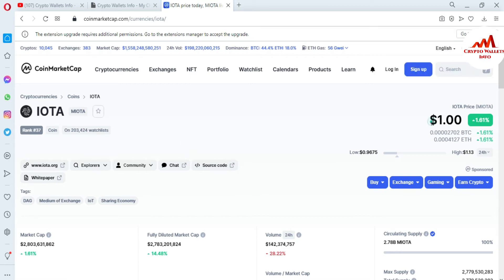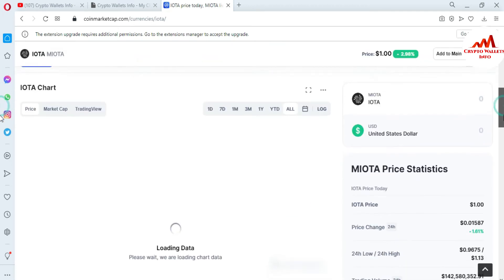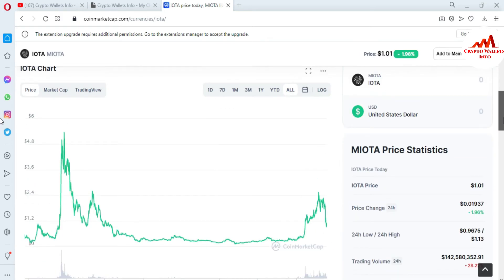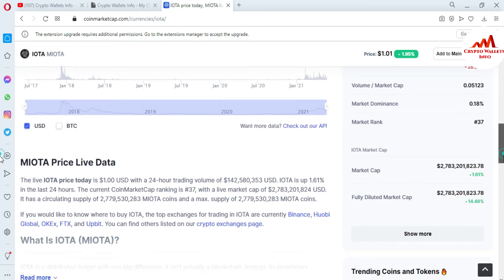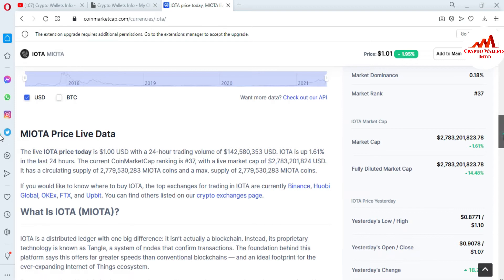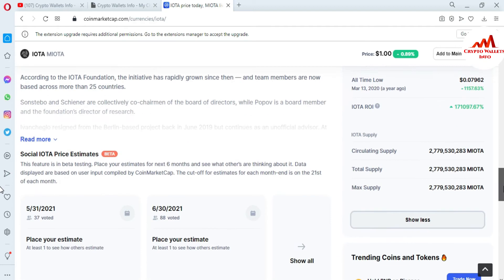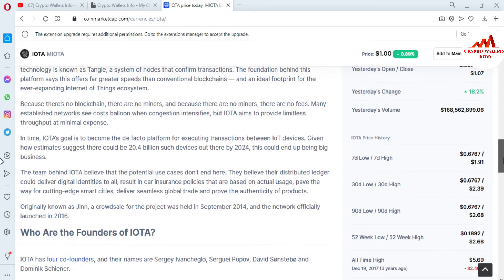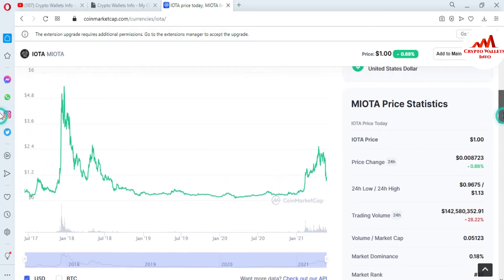When I click on IOTA, a new page opens in front of me. At this time, IOTA's price is one dollar. If you go to the downside, you can see the chart is also available here, along with price change and trading volume. You can also see the all-time high — IOTA's all-time high is five dollars — and the all-time low is $0.07. If you want to read an article about IOTA, all the information is available on this page.